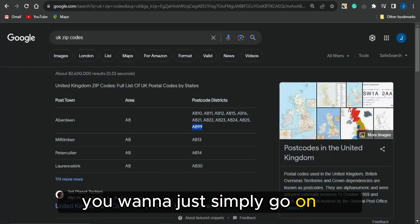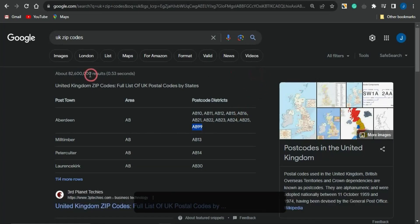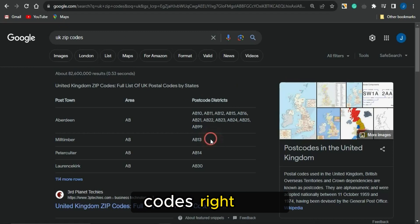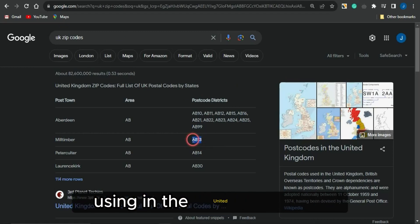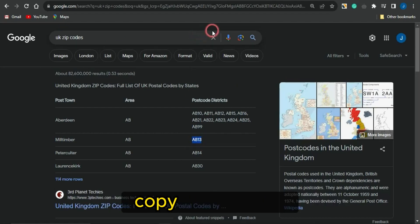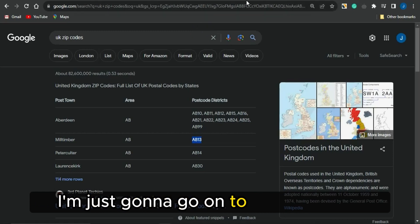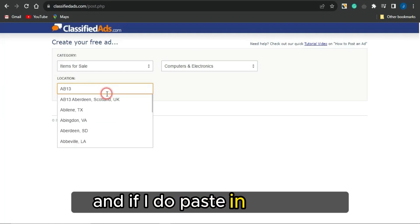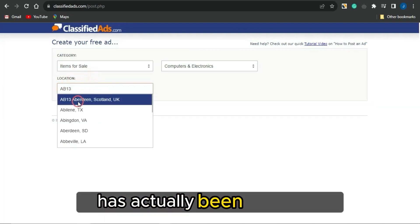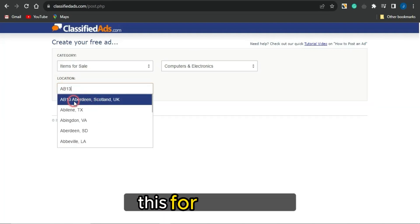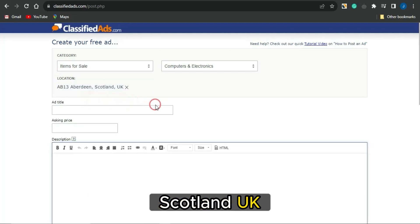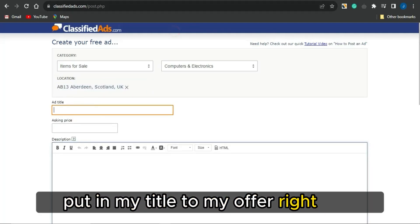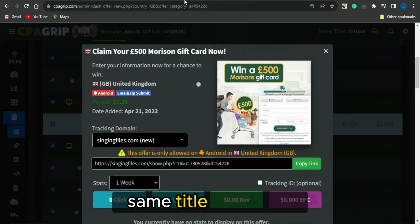Go to Google and search for UK zip codes — you can find many zip codes for the United Kingdom. Copy one of those zip codes, head back to the platform, and paste it in. You can see it's accepted — in this case it shows Aberdeen, Scotland, UK. Then go ahead and fill in the title for your offer.